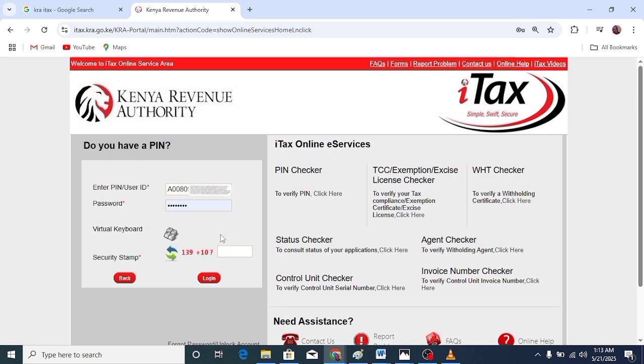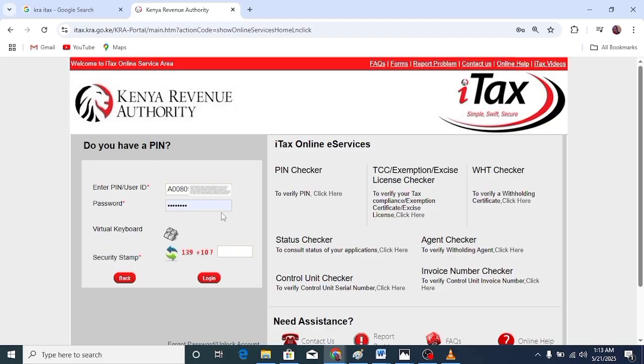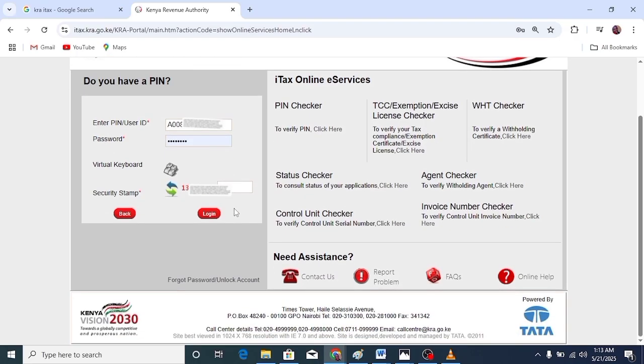This is how you use the recovered email to receive KRA password reset details, so that you can use them to log in to your KRA portal and maybe continue to file your KRA returns. After you enter the PIN, click forgot password.